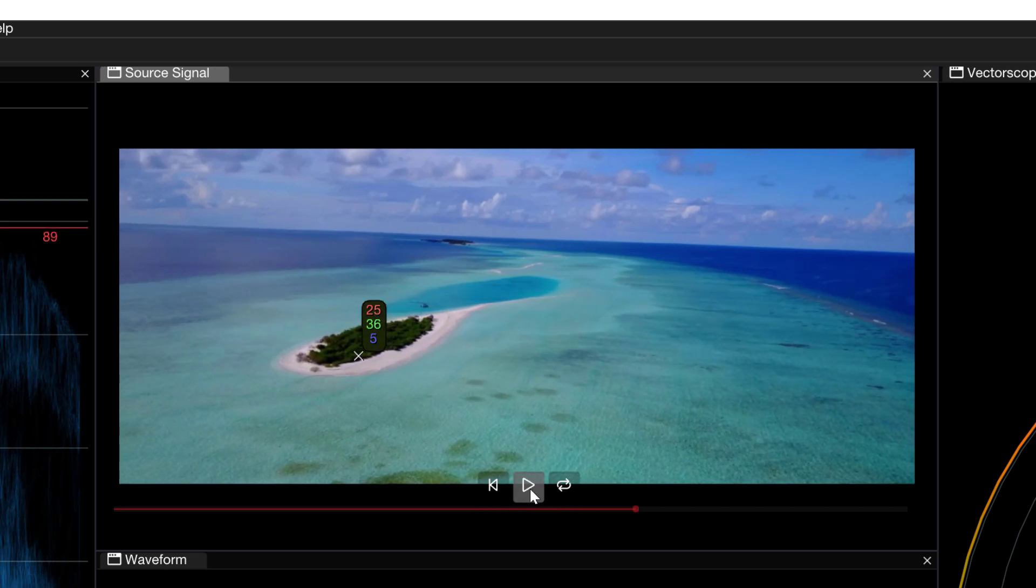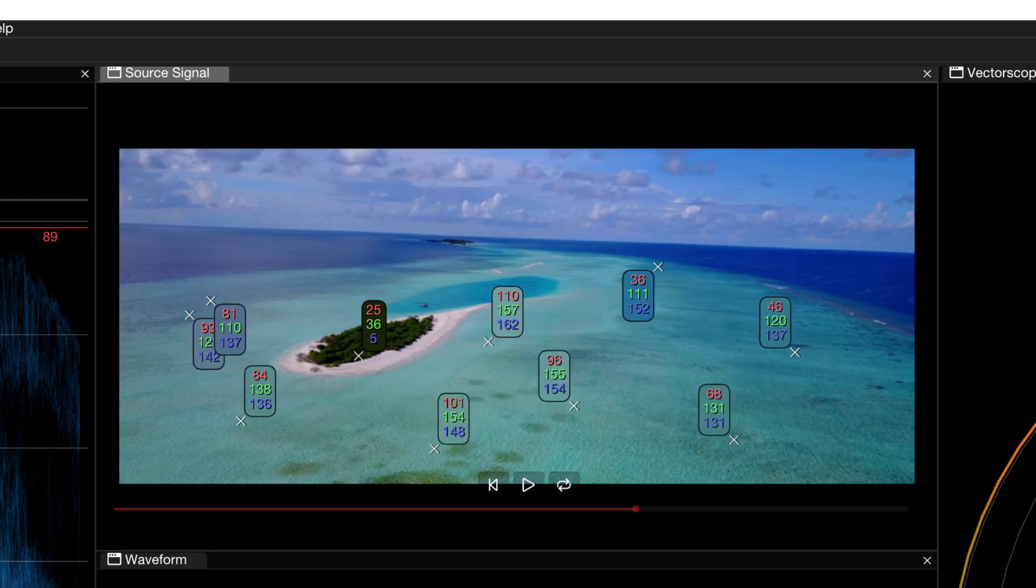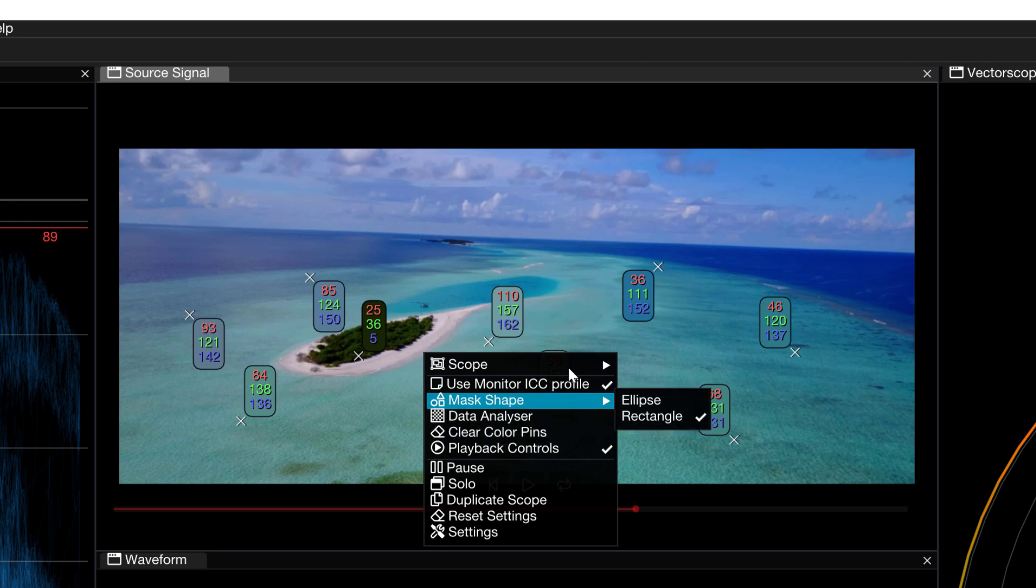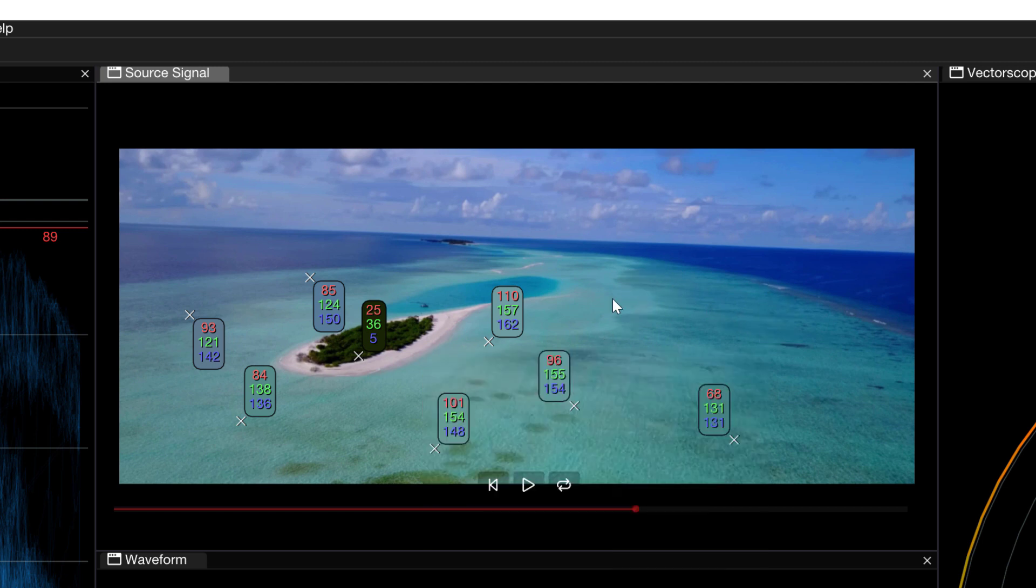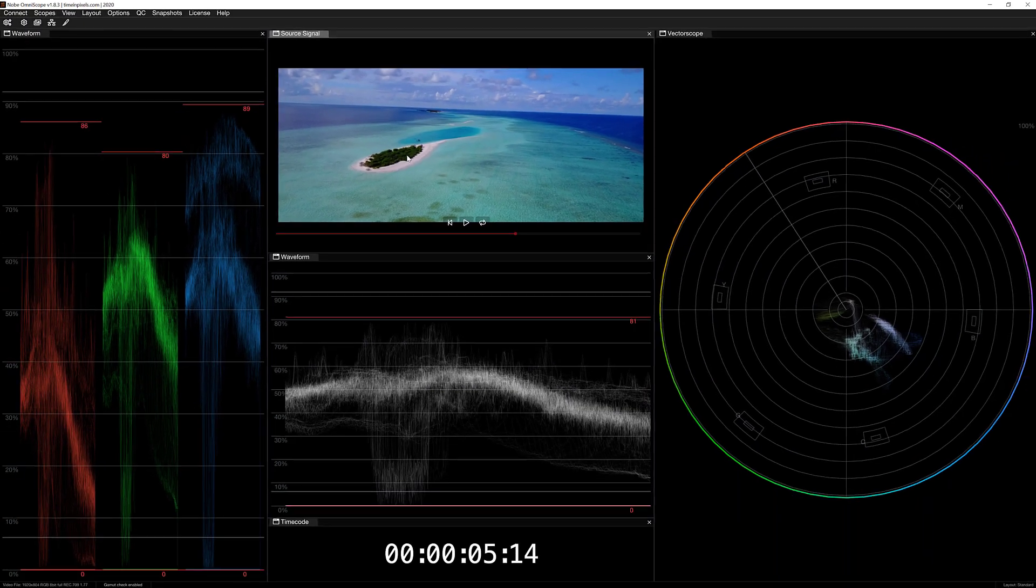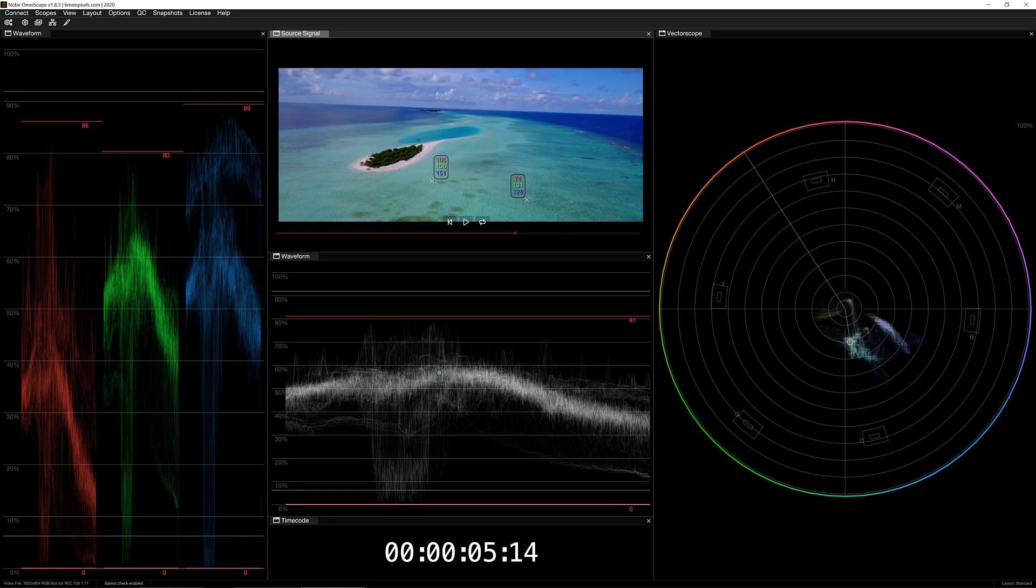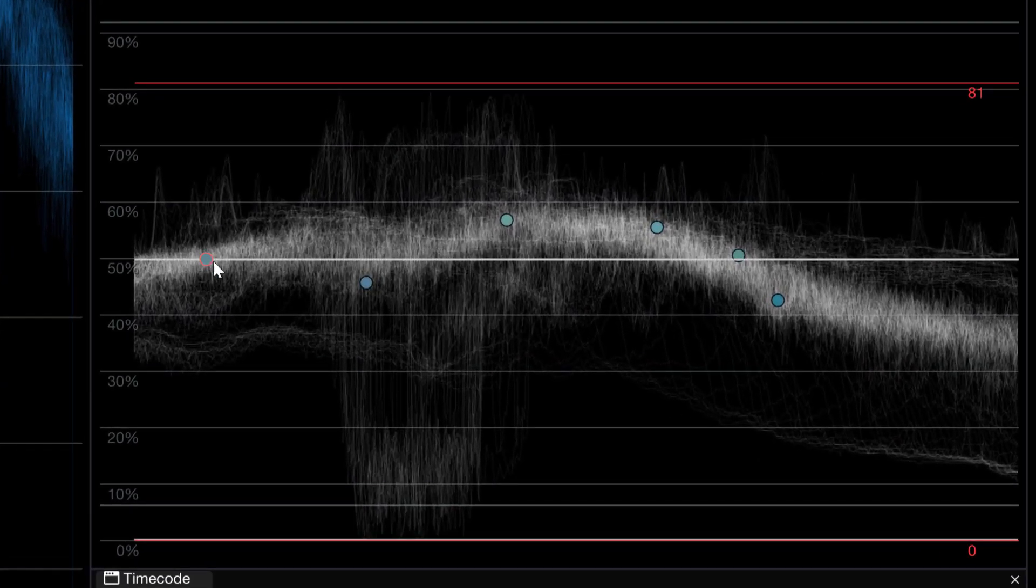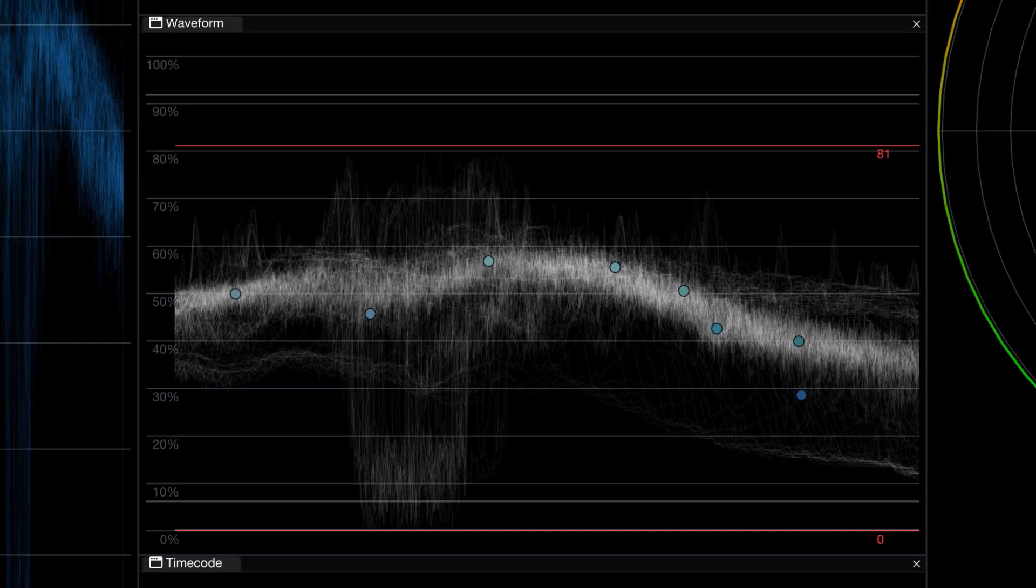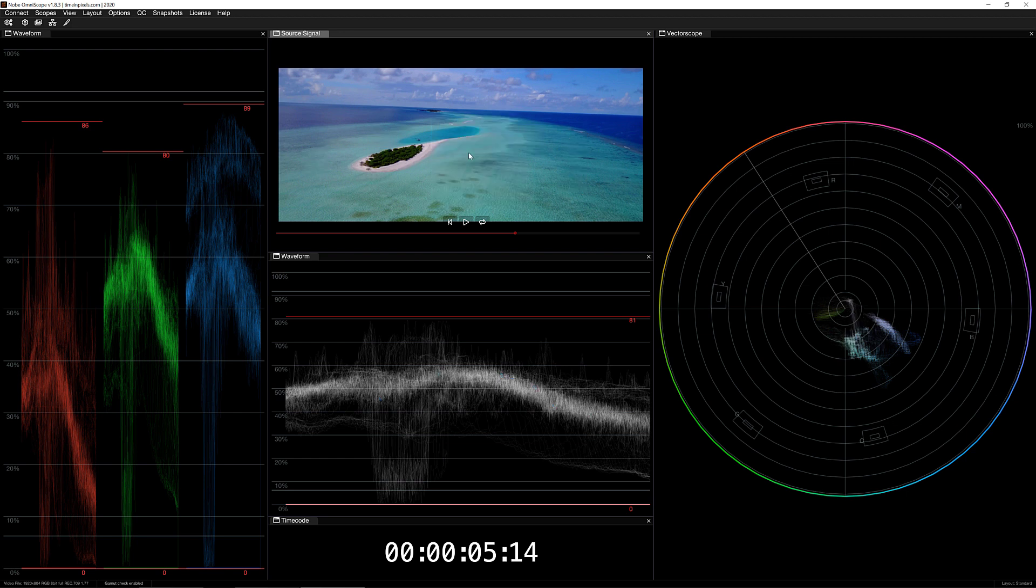Now at any point, you have the ability to come in and hold Option or Alt and define many different color picked values. And what you can also do if you want to remove them all is simply right click and come down and say clear color pins, or what you can do is with the mouse simply use the middle mouse button to get in and remove the ones that you don't want to see. And I also want to draw your attention to the fact that as you're doing this, it's actually defining that specific area of the waveform if you take a look down here below as it goes. Very cool.